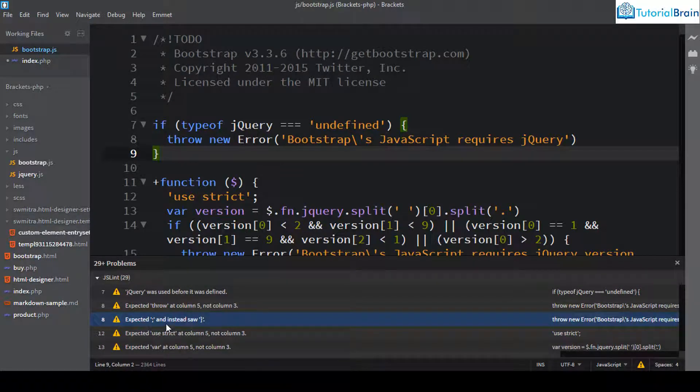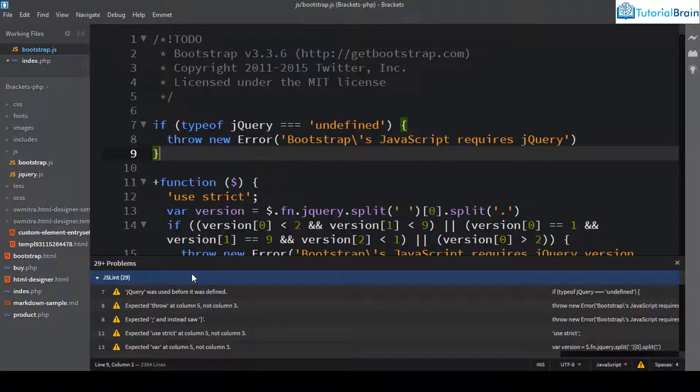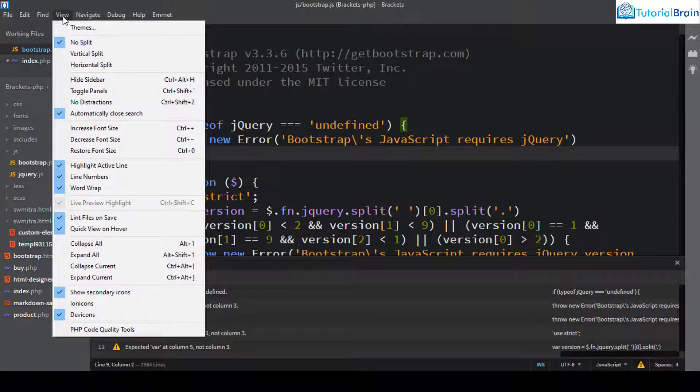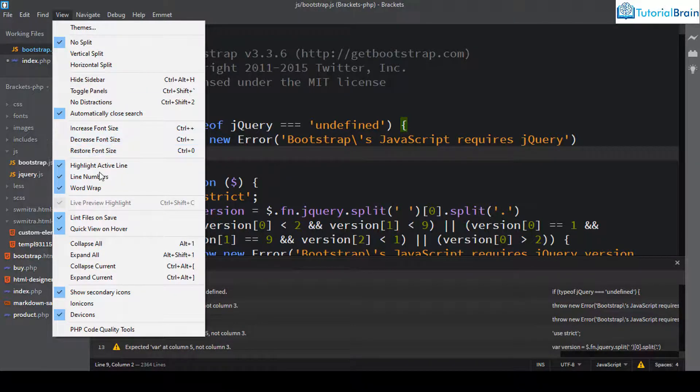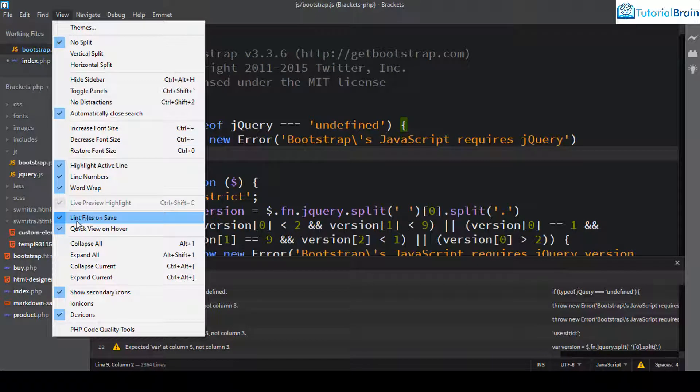Now in case if you don't want to use the inbuilt linting mechanism of brackets, you can just go to view and there is an option to just disable it or enable it. Now here you see that this option that is lint files on save. Now if you just uncheck this, the brackets code editor will not lint your files.